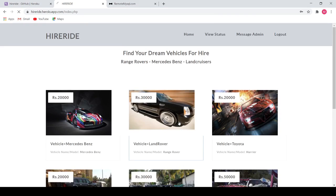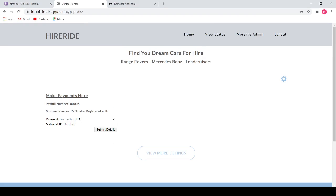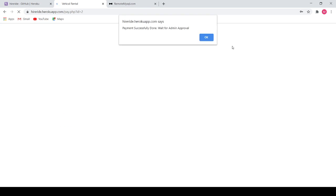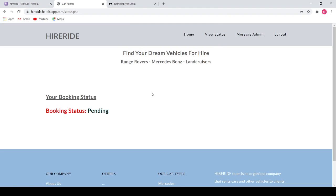Then the client is taken to the rent page where they can rent any of the vehicles. Now I will rent a Land Rover — I click to book, give a payment transaction ID and my DL number, and submit the details to the admin and wait for admin approval. I can view my status here where the booking status is pending, since the client has requested approval but the admin is yet to approve the request.